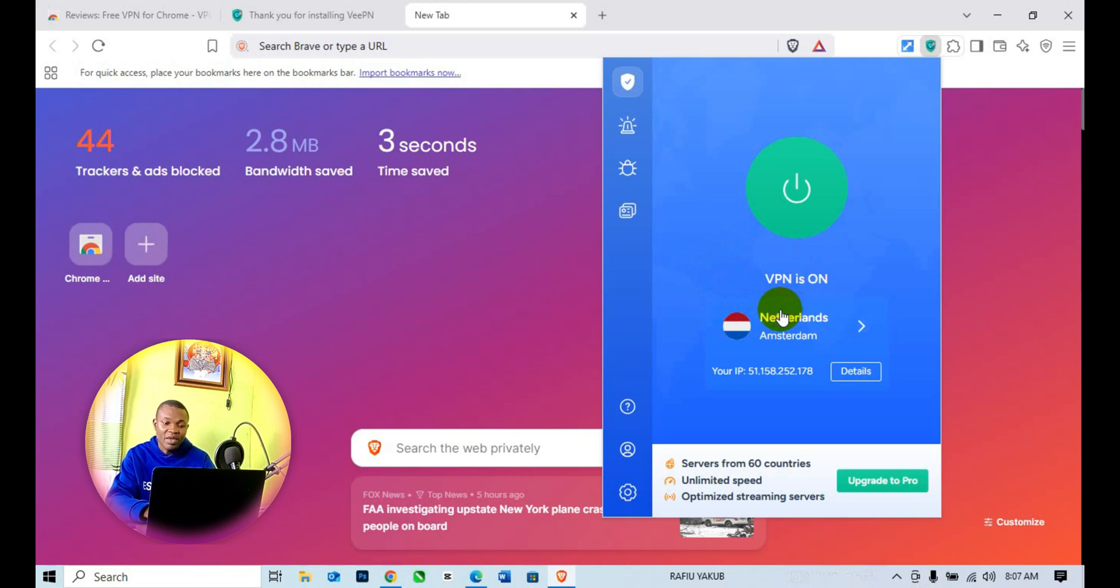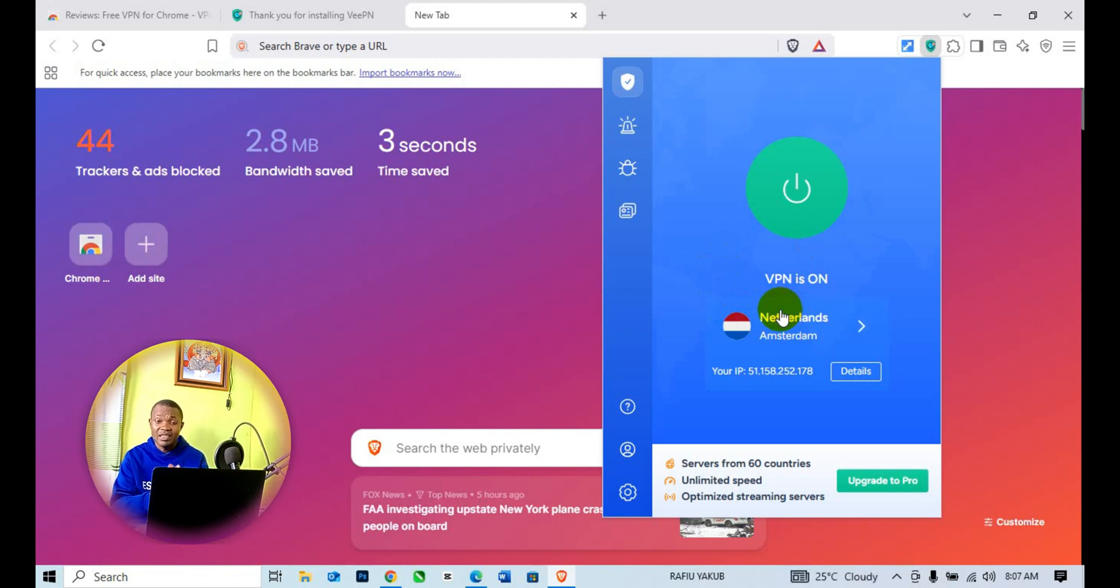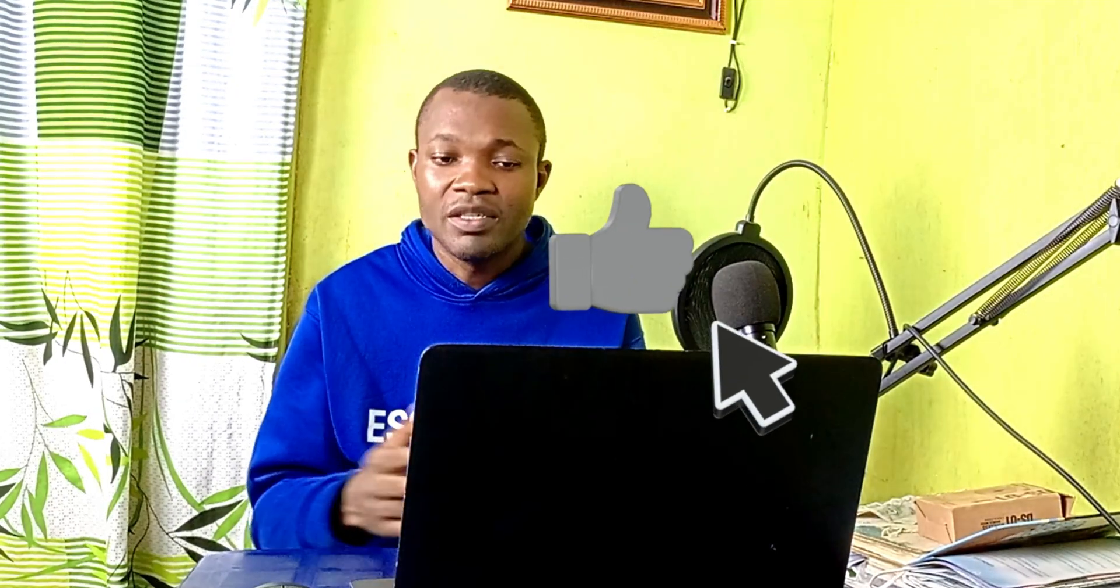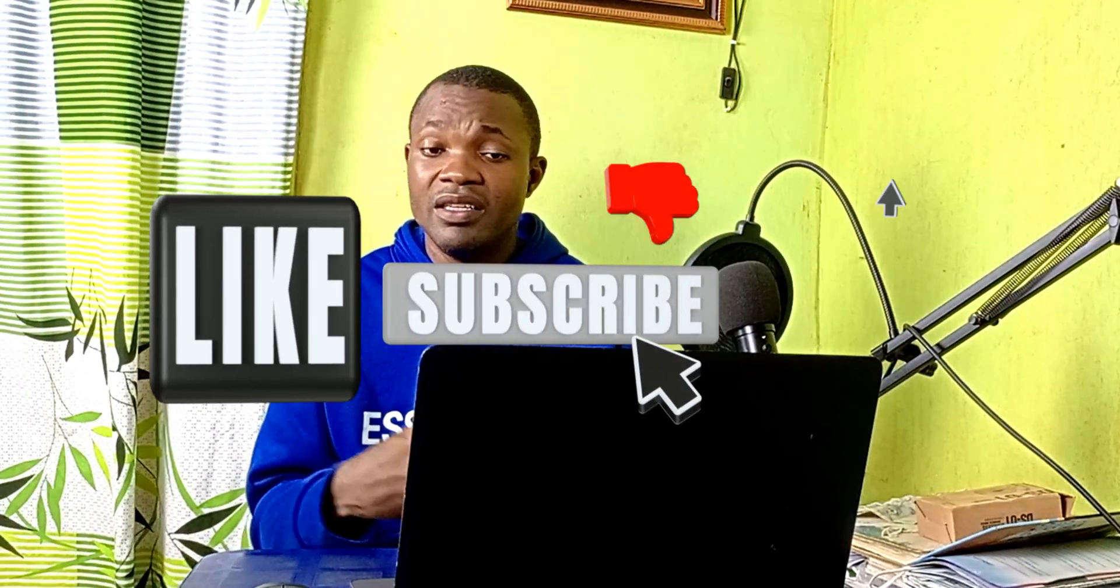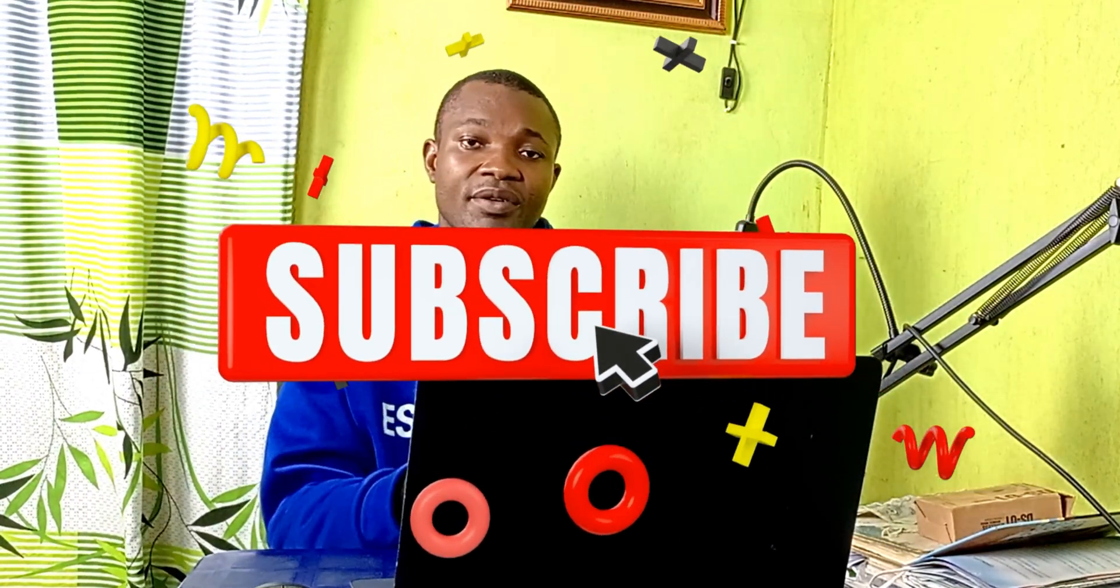I hope you really got value from this video. For more tutorials, tips, and tricks on how best to use your Brave browser securely, consider subscribing. Thank you so much for watching and I hope to see you in my next video. Peace.